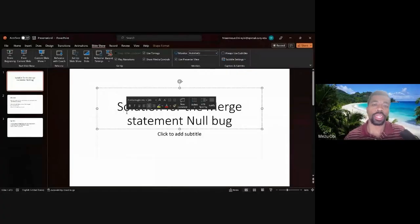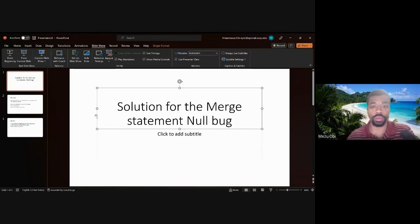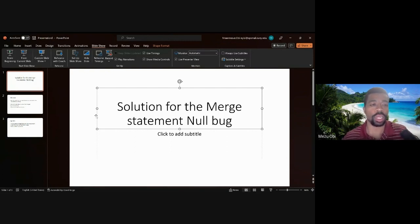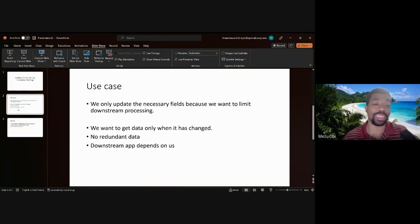Hello, welcome to this video and to the YouTube channel. I'm here to give you a quick video about merge statements. The title of this video is 'The Solution for the Merge Statement with a NULL Bug.' I couldn't find a better title, sorry.